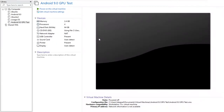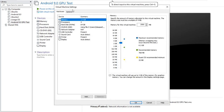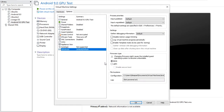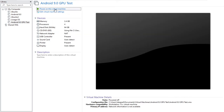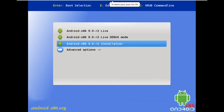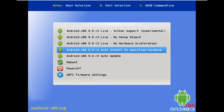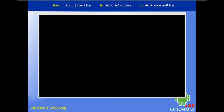Go to the virtual machine settings, go on Options, Advanced, and select UEFI. Click OK and power on the machine. The interface looks a bit different. Go on Advanced Options and select auto install to specific hardware, hit Enter and wait.